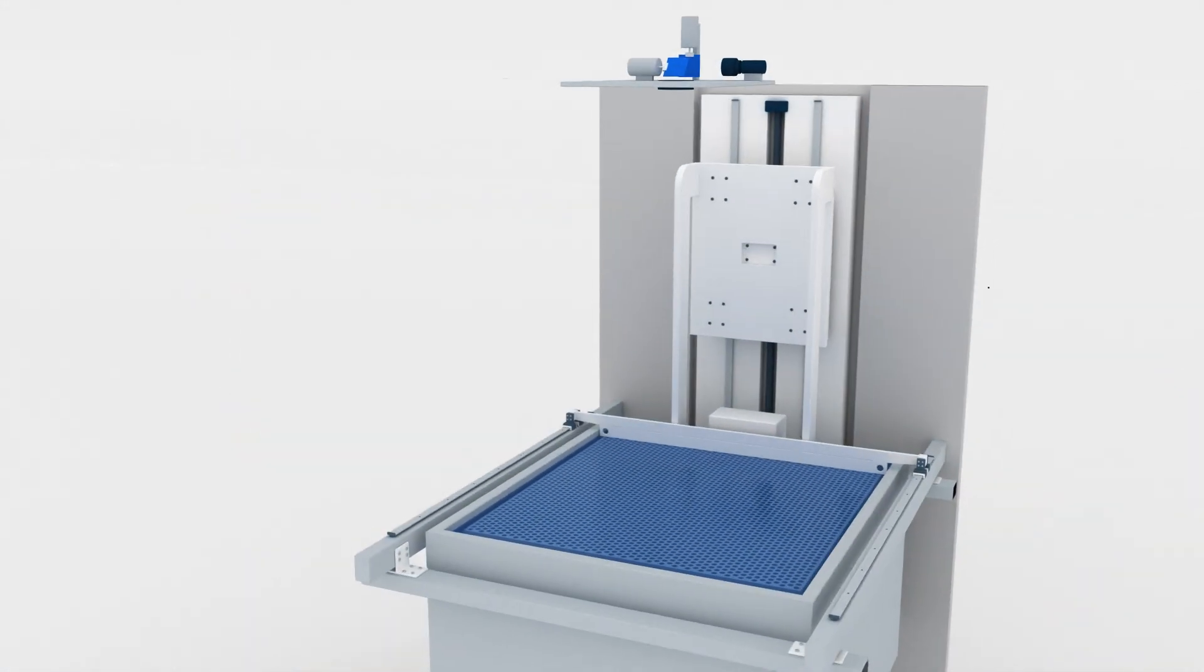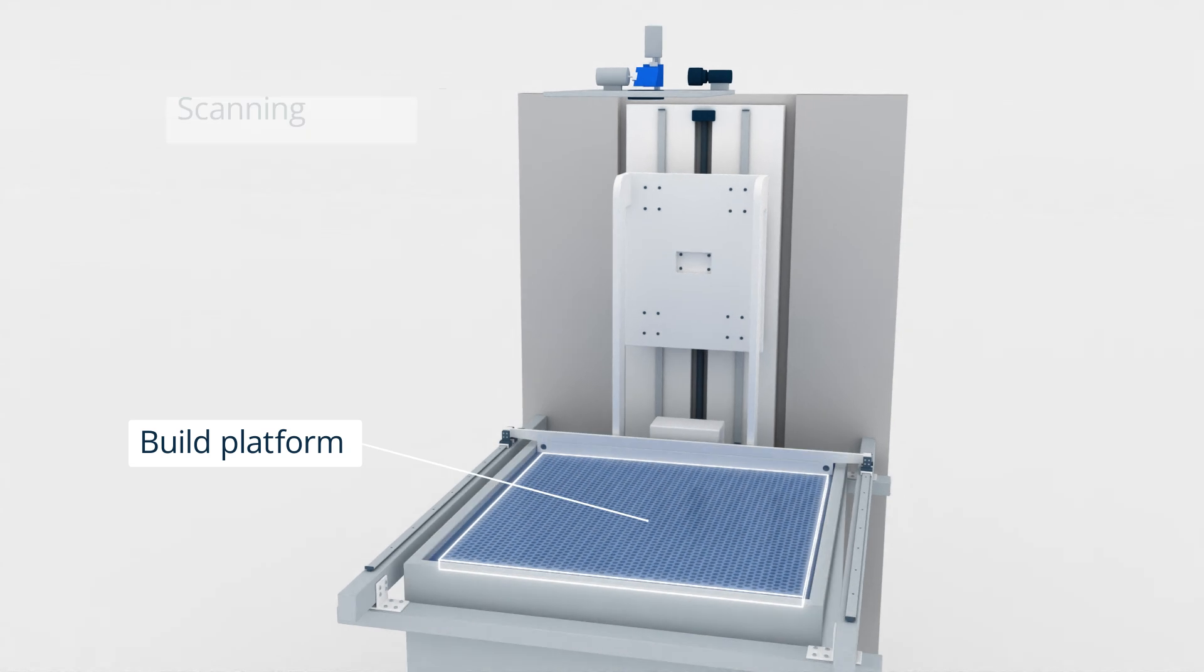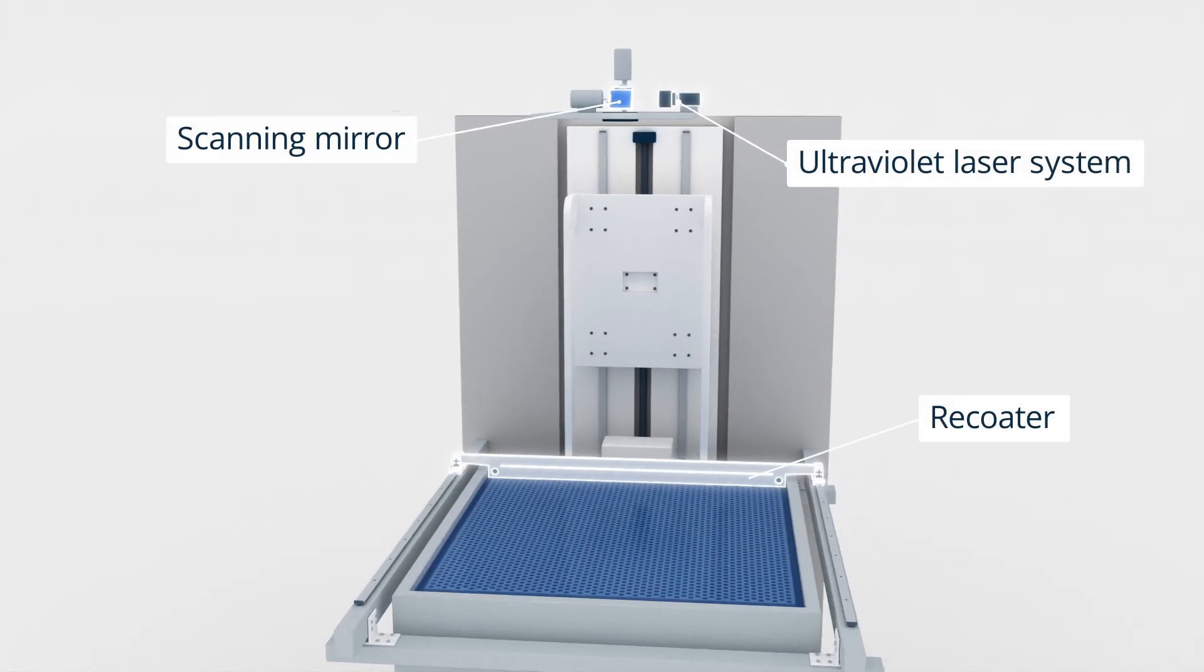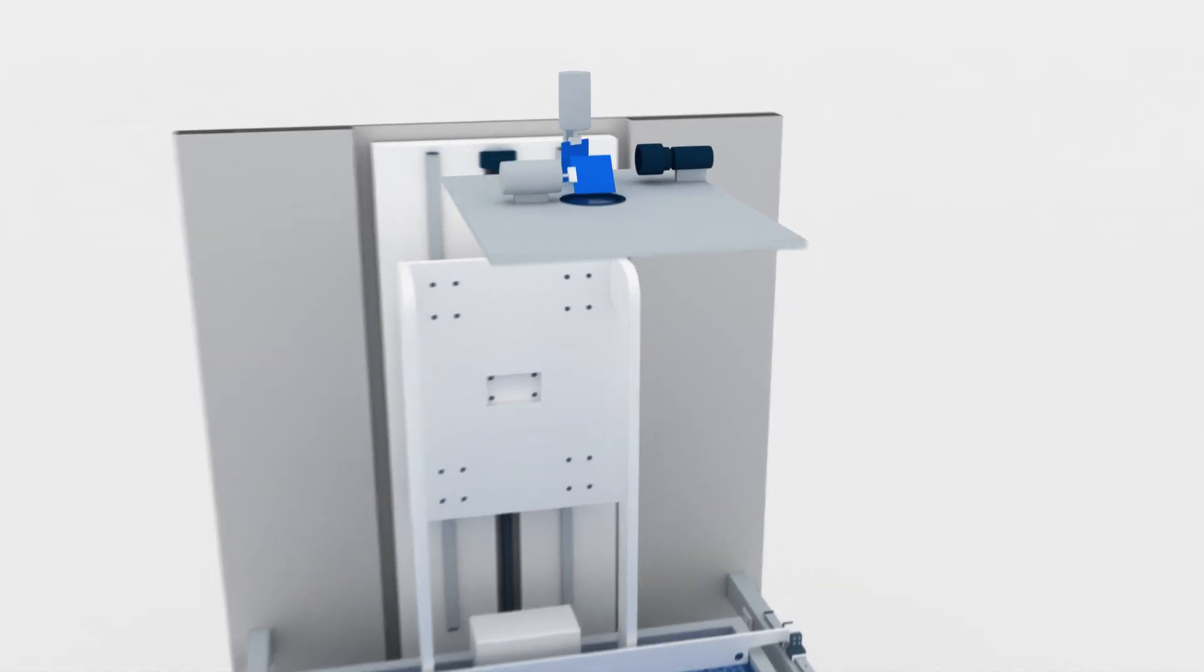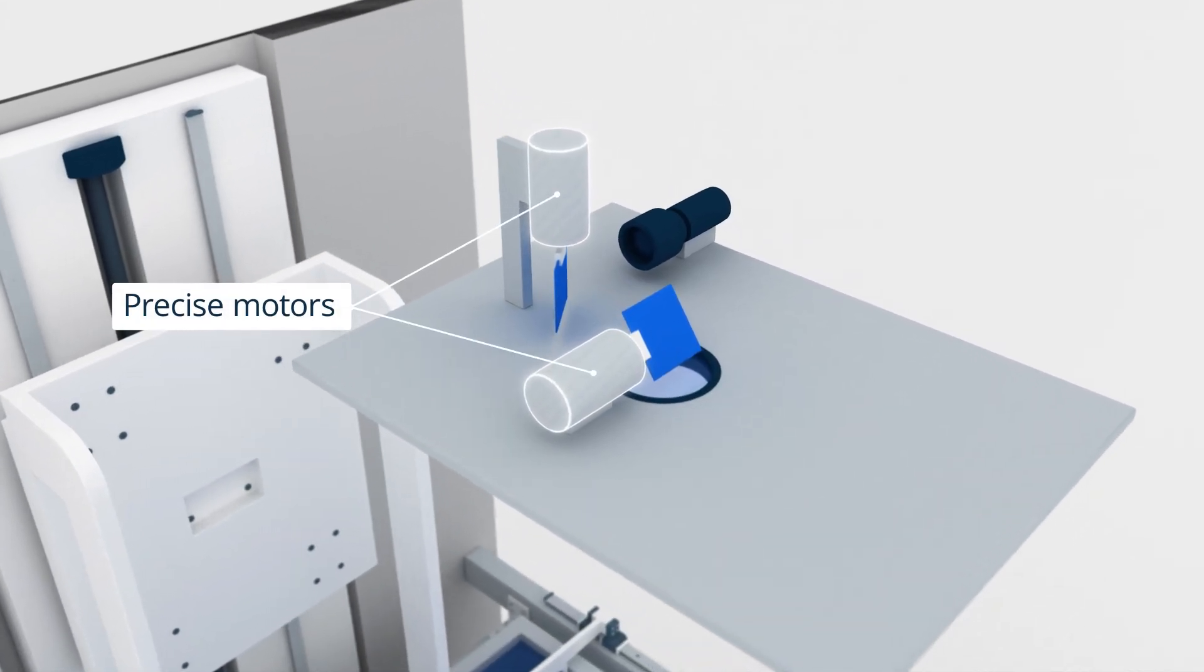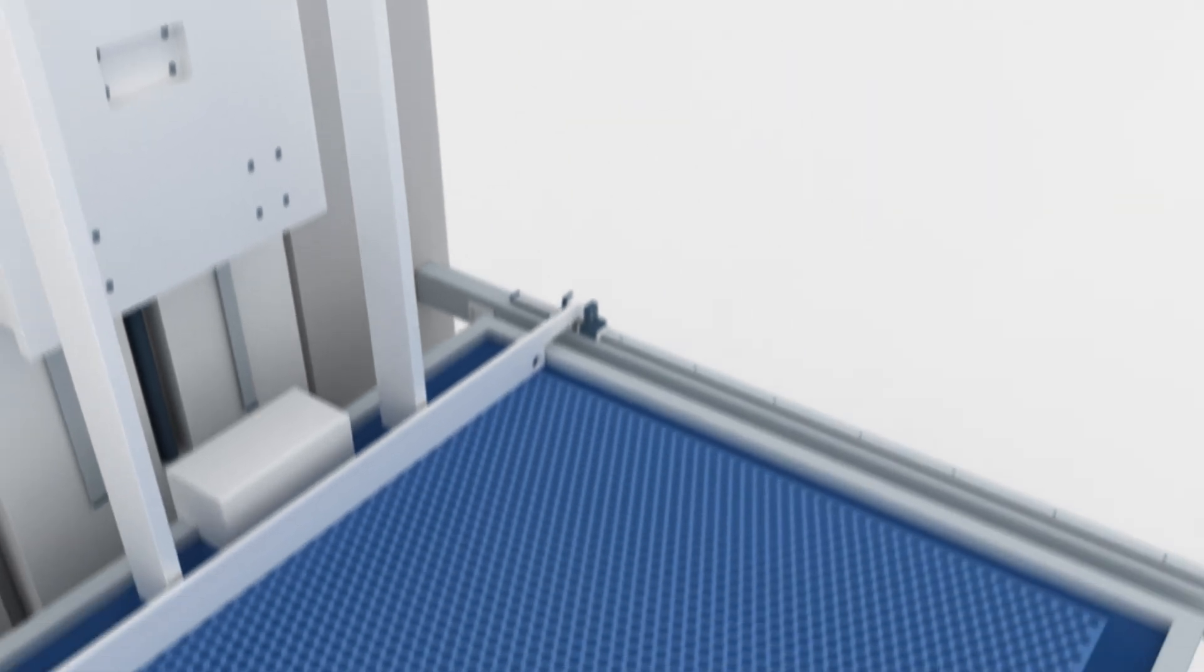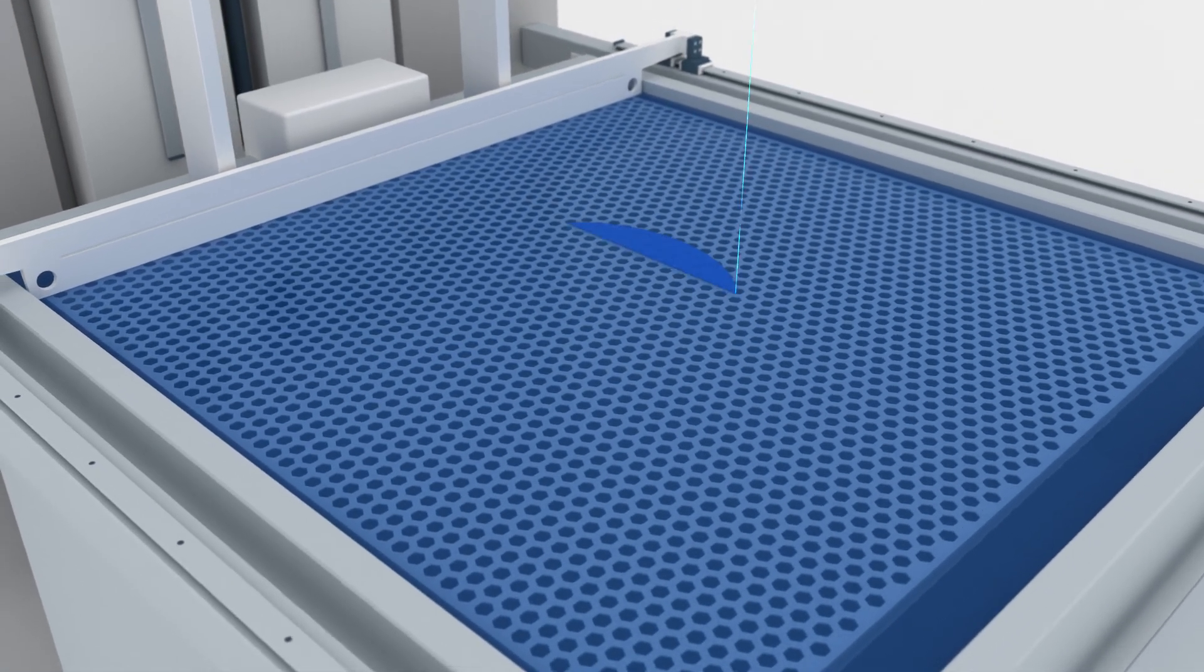An SLA printer consists of a resin tank, a build platform, a scanning mirror, an ultraviolet laser system, and a re-coater. The laser system is controlled by precise motors that move it along the X and Y axis to solidify the resin, while the build platform moves along the Z axis to build the part layer by layer.